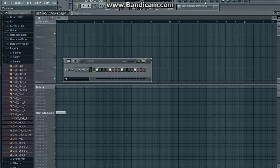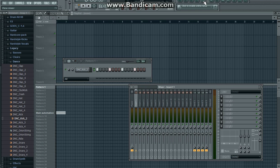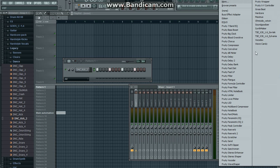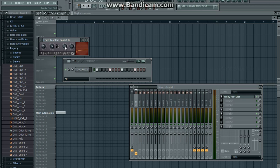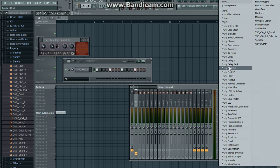Now click out of here and insert Fruity Fast Dist. All the plugins come with FL Studio. Turn the pre all the way up and then load Fruity Parametric EQ.